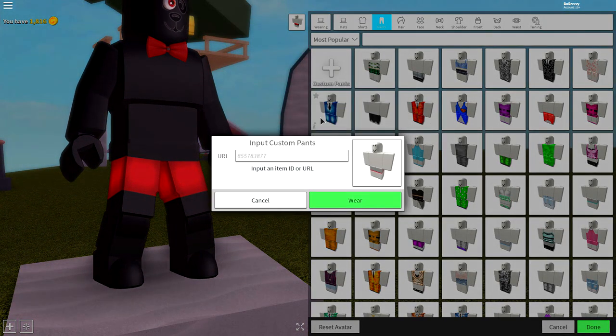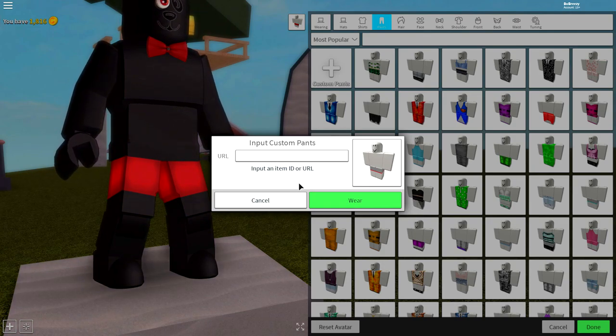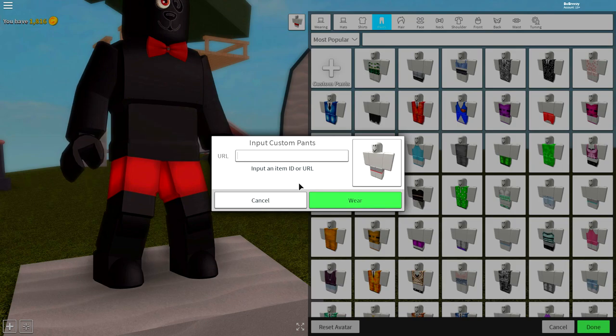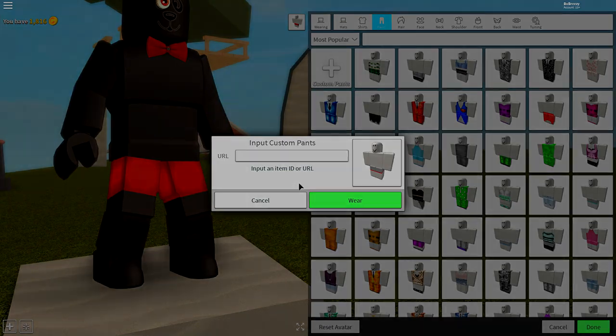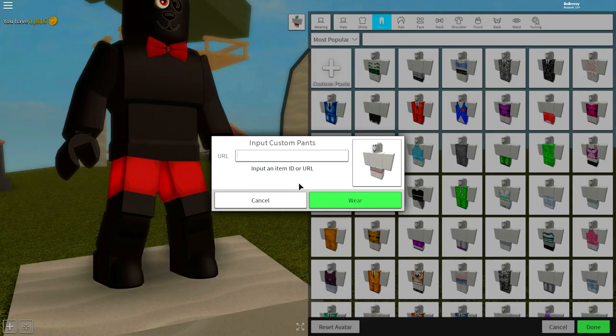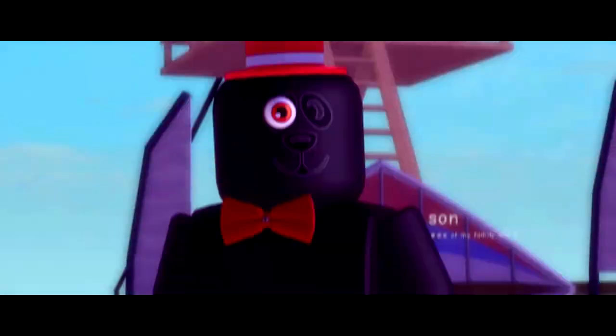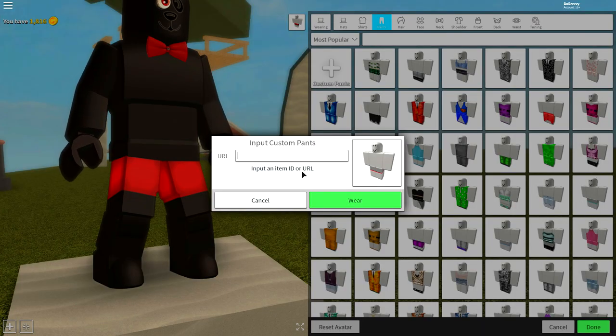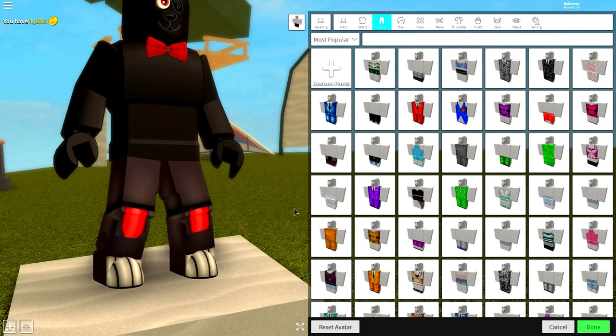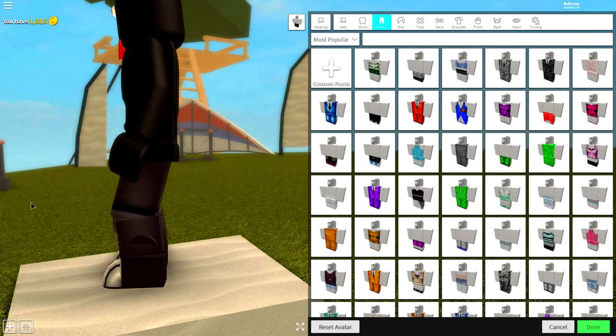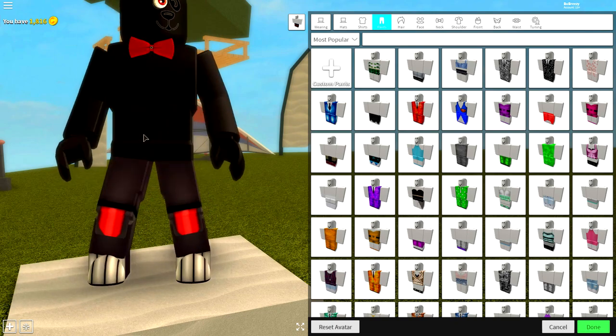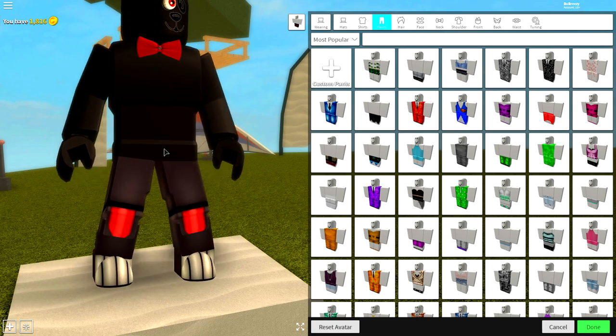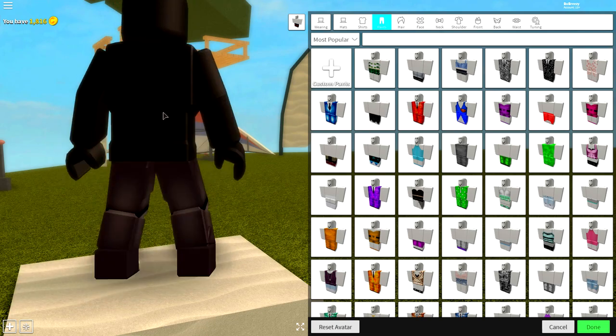Once you are looking like this, come to the wearing selection, come to pants, click custom pants, and input the following code. Flamingo god, please give me the custom shirt box of dreams. Thank you flamingo god. Guys once the flamingo god gives you the input custom pants box, input the following code. Press where, clickity click, and you will have these amazing flipping pants on. They look absolutely beautiful.